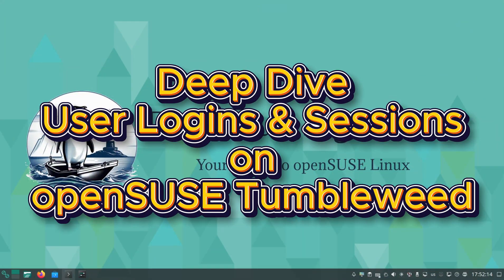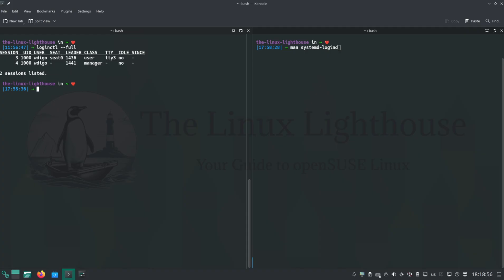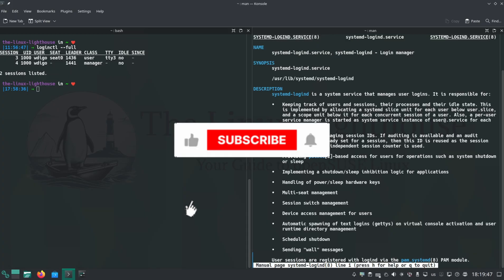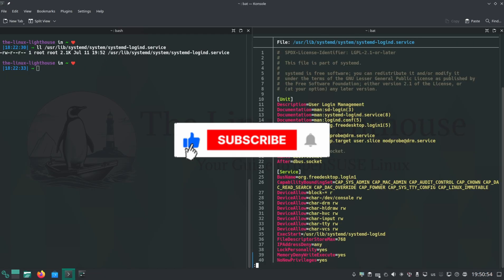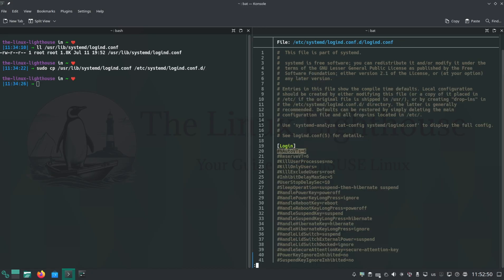Hi everyone and welcome back to the Linux Lighthouse. If you thought user logins on Linux were old news, think again. On openSUSE Tumbleweed, the way user logins and sessions are managed has changed in some pretty cool ways thanks to systemd-logind.